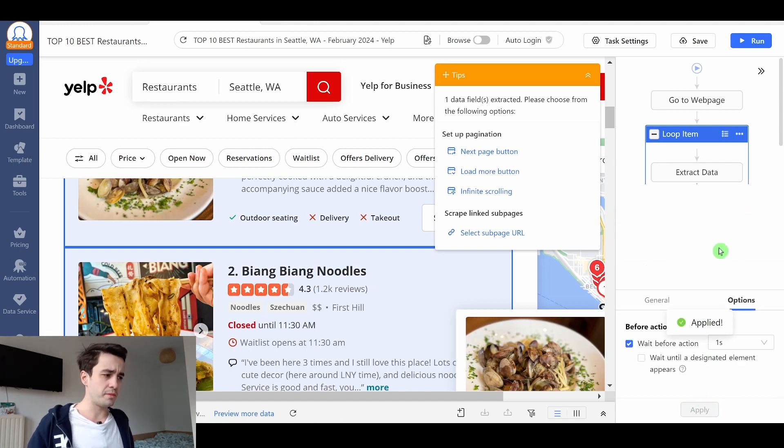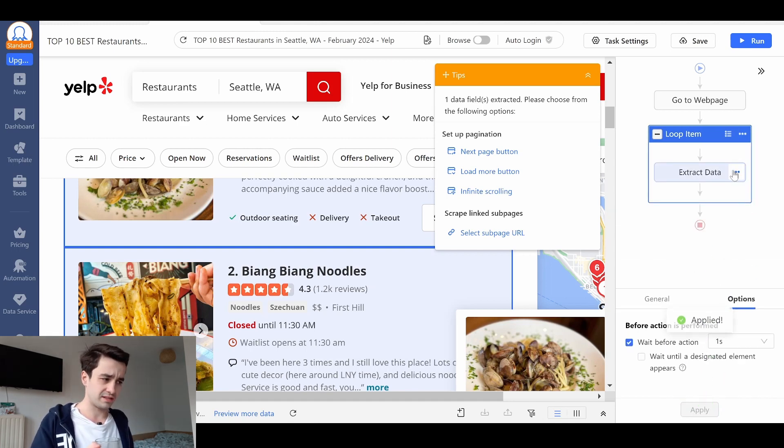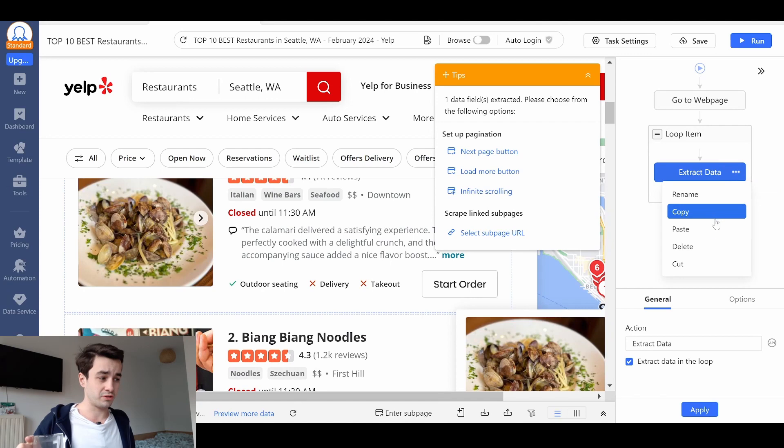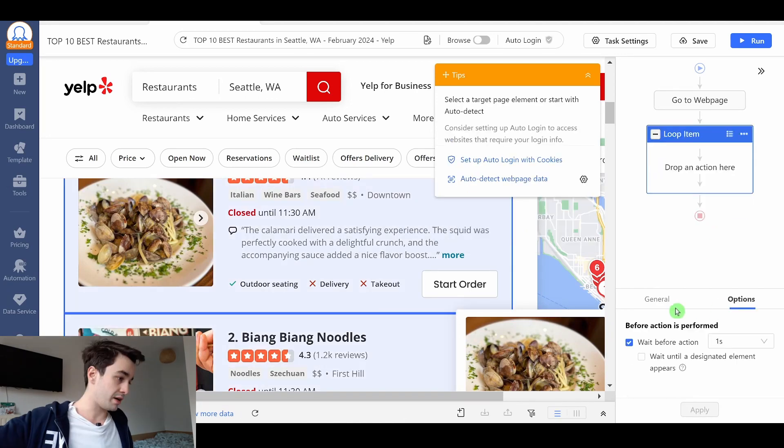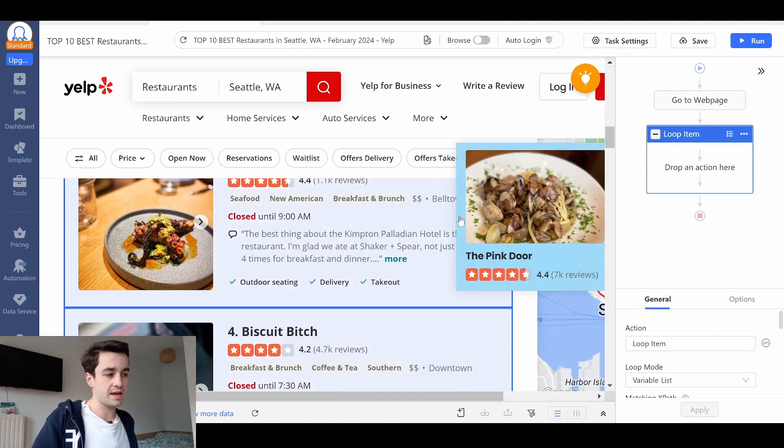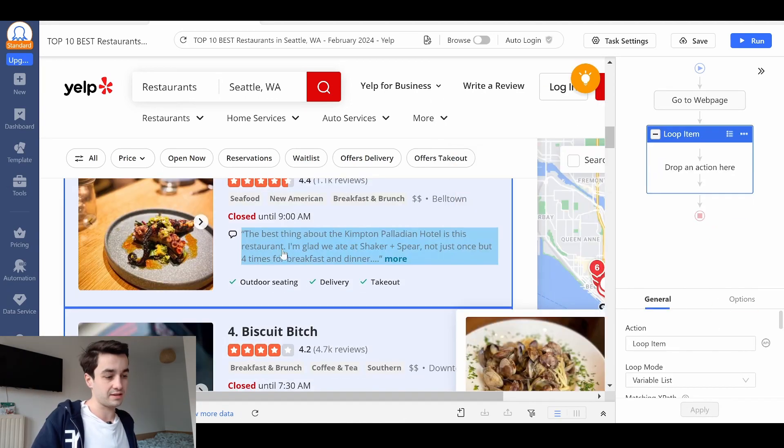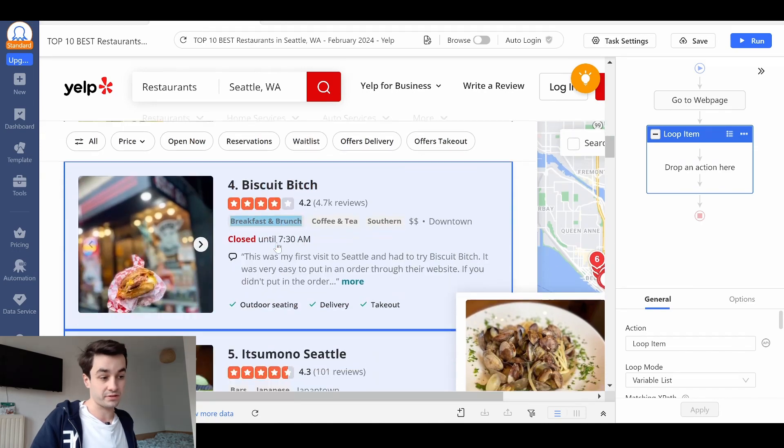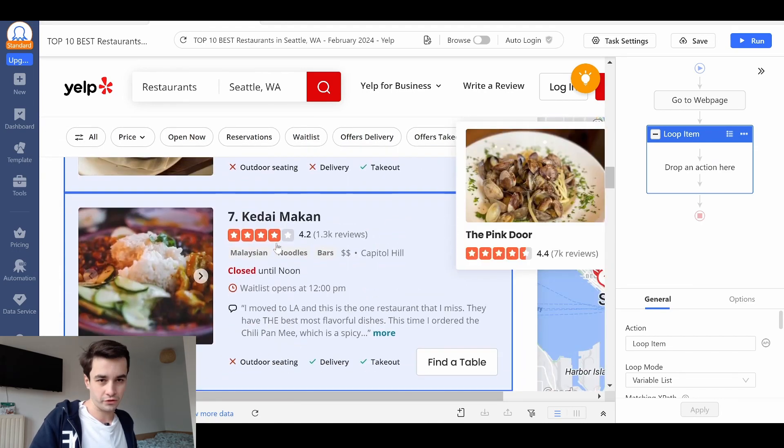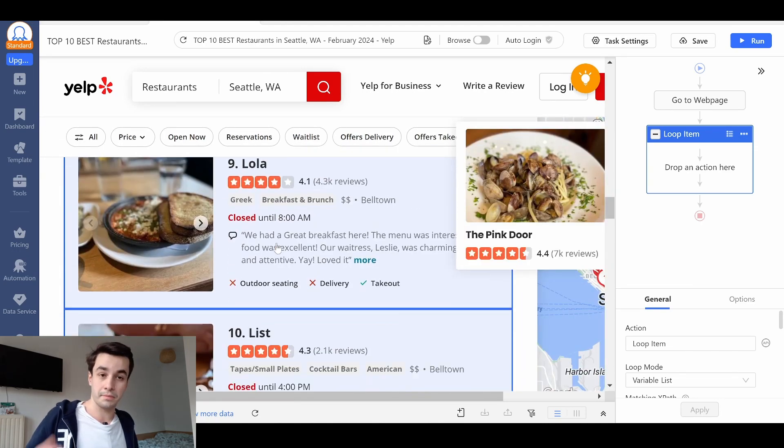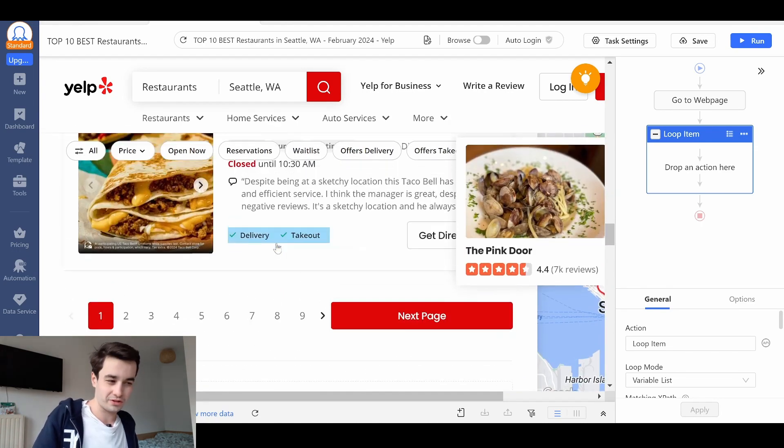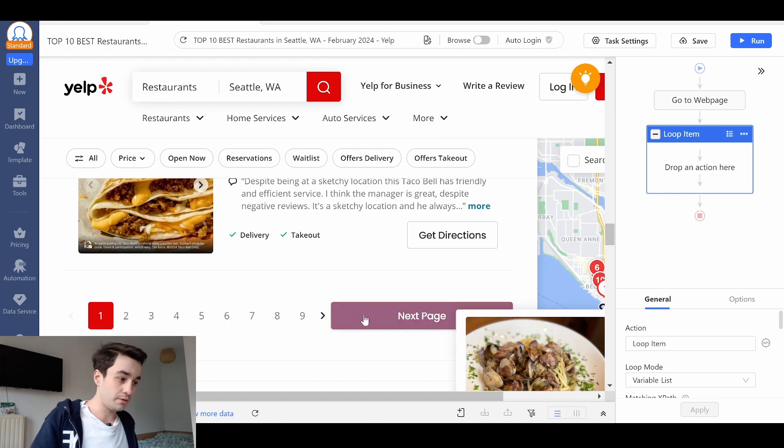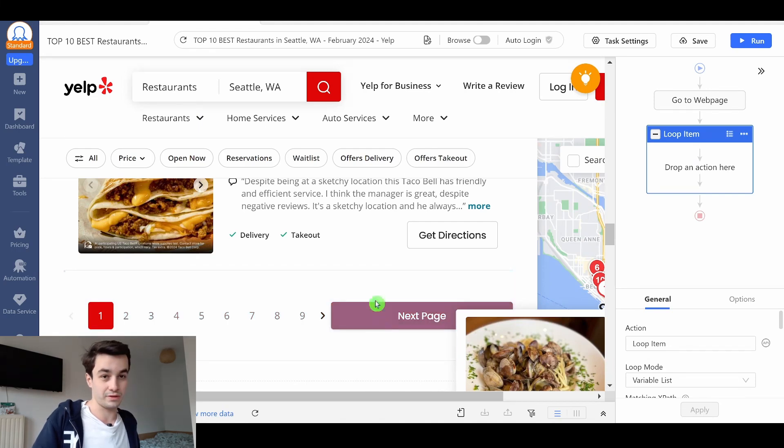I also remove my extract data step, because for now I don't need it. What's next? I've selected 10 items on the first page, but there's more than one page. In other words, I want to select the next page button.